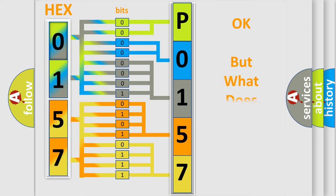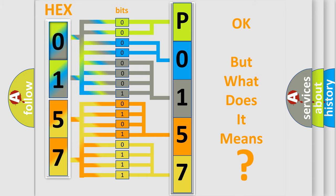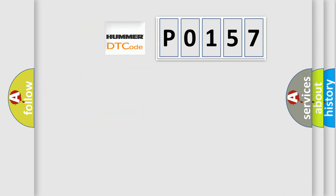The number itself does not make sense to us if we cannot assign information about what it actually expresses. So, what does the diagnostic trouble code P0157 interpret specifically for HUMMER car manufacturers?